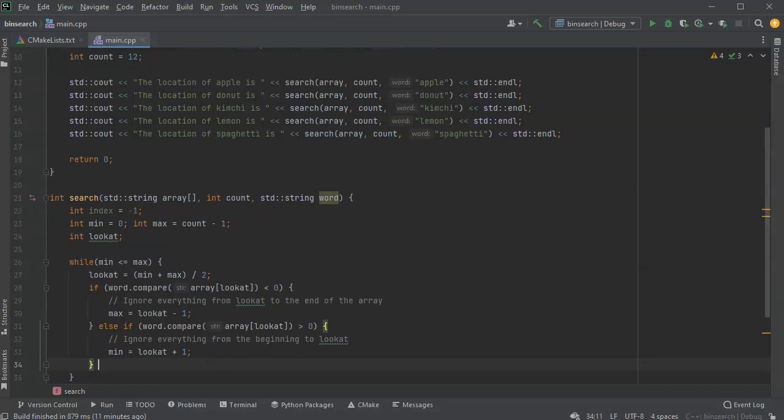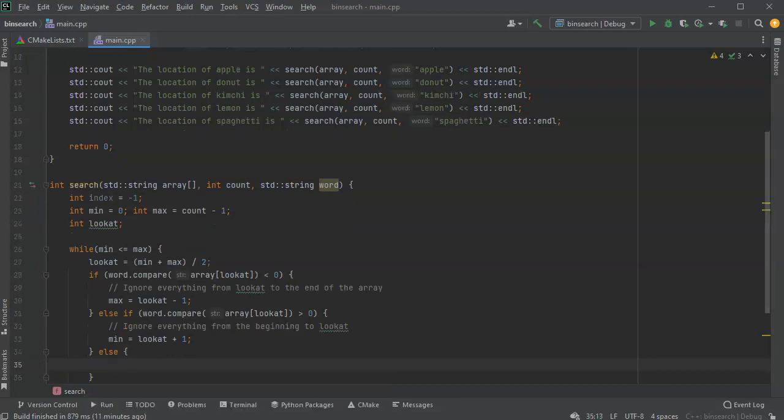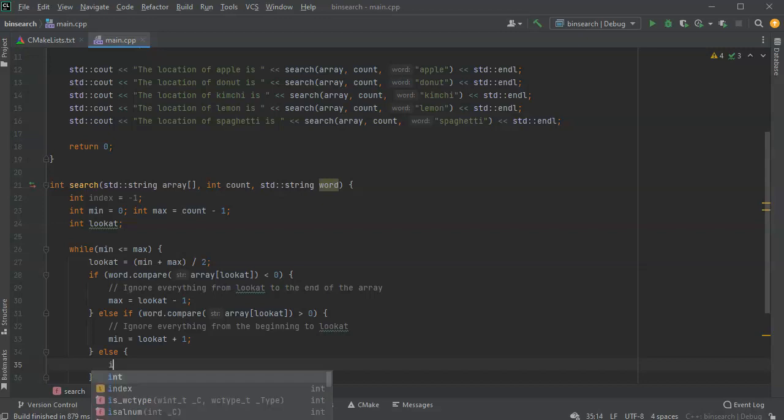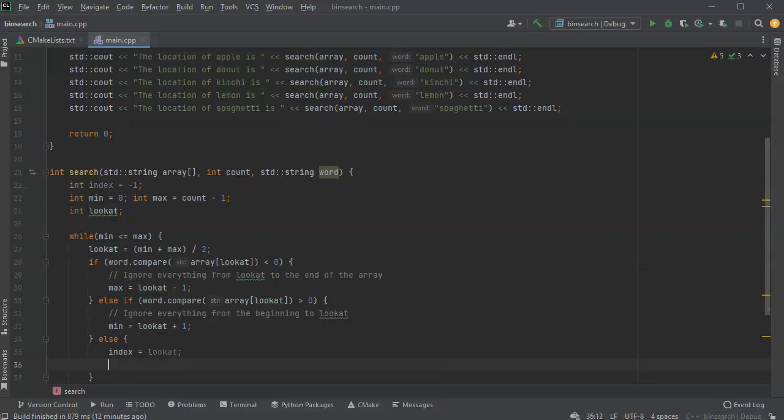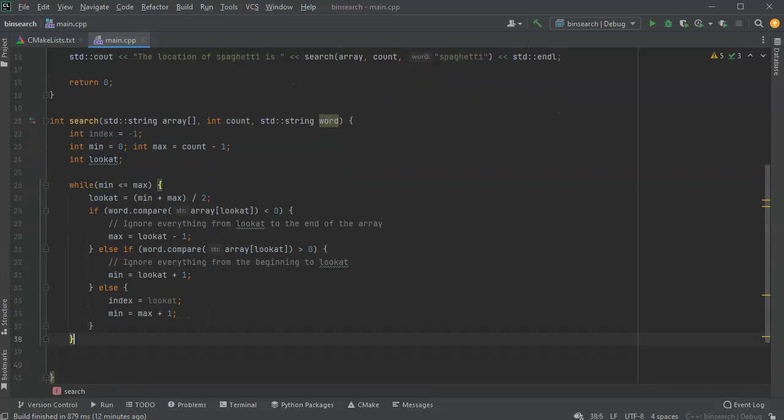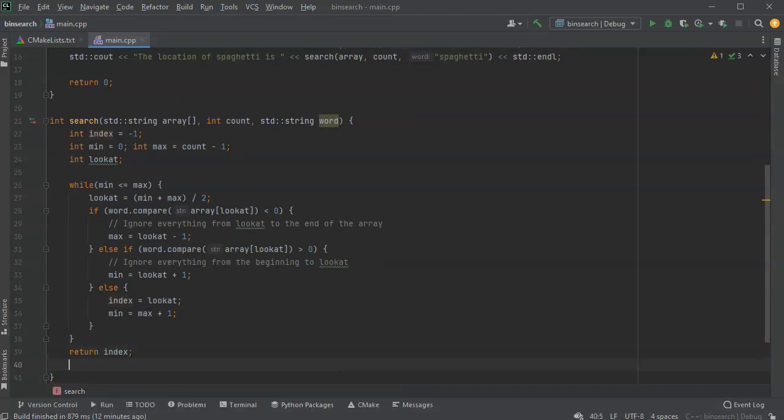And if it's not less than zero and it's not greater than zero, it must be zero. So I can do an else. And what does zero mean? Well, zero means that I have found the correct one, right? Because when I compare it, it's not less than, not greater than, it's the exact same word. So I can set my index to my look at location. And in order to get out of my while loop I want to make it so the minimum is greater than the maximum so it will not loop over forever. So I'll do min equals max plus one. It's just my way to breaking out of the loop. At this point I can return my index.